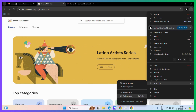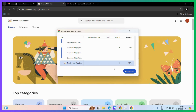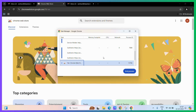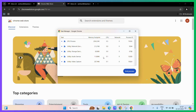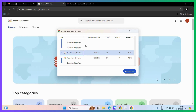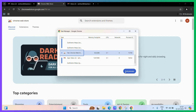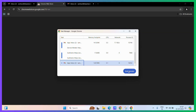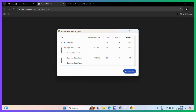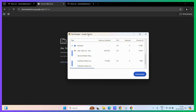Now let's click on the Task Manager and you can see all of the processes. Simply select those processes which are interfering with your system. For example, if this process is interfering with my system, I will click on it and click on the End Process button. As you can see, that process has been ended.